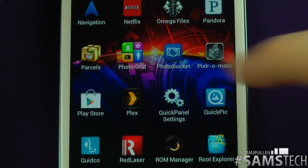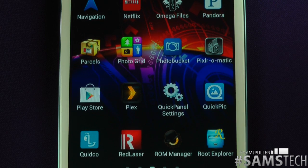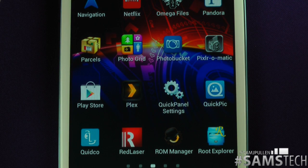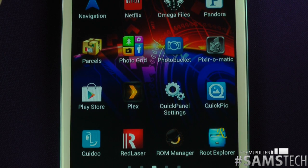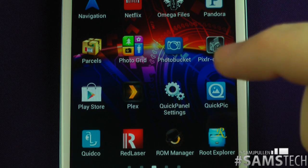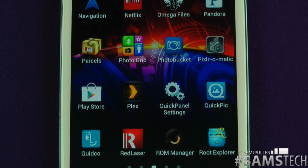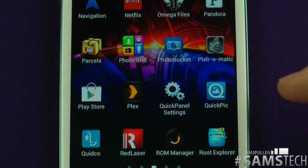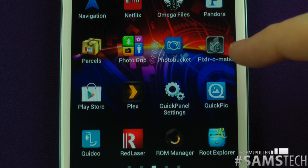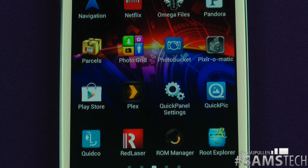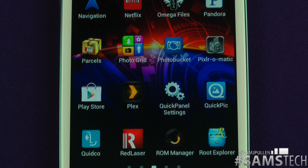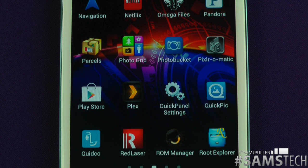I'm going to make a separate video on Photo Grid because it's a bit hard to explain here. Photobucket — I don't use it that often but I've got a lot of pictures on there from previously. It's where you can upload pictures and get free online storage. Pixelomatic is a cool application where you can mess around with a picture — add a filter, add cool little flares to it. Definitely pick that up.